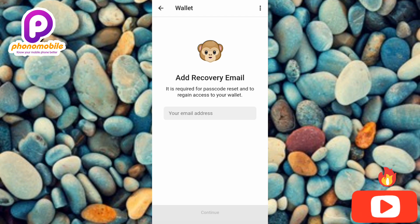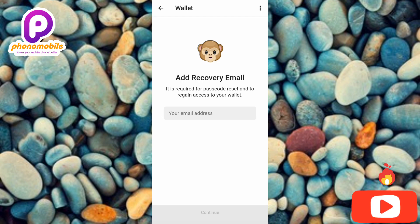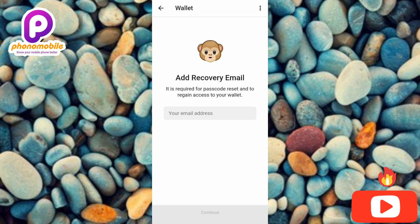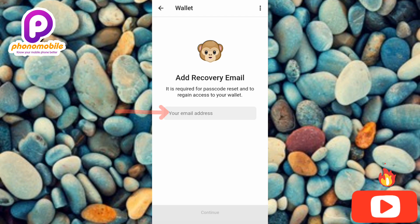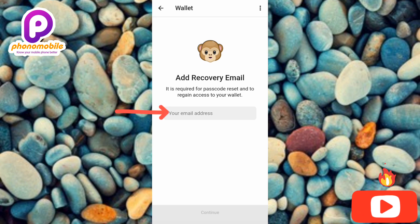Now you can see the next screen: 'Add recovery email — it is required for passcode reset and to regain access to your wallet.' What you have to do is input your email address so that you can reset your passcode in case you forget it in the future or for any other reason.